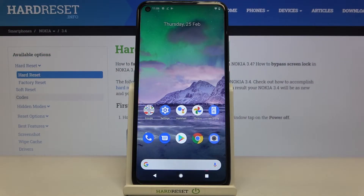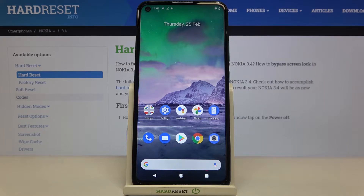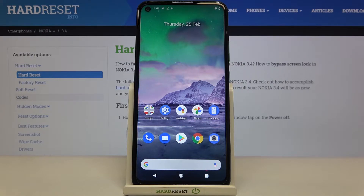Hi everyone, here we've got Nokia 3.4 and let me share with you how to check the IMEI and serial number of this device. We've got two different ways to check those unique numbers: the first one is the quicker one using the secret code, and the second is using the settings — and I'll show you both.